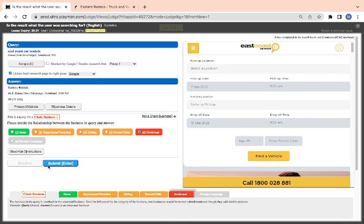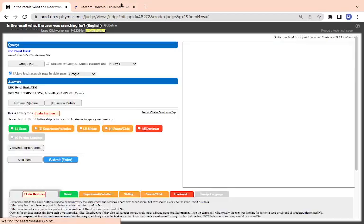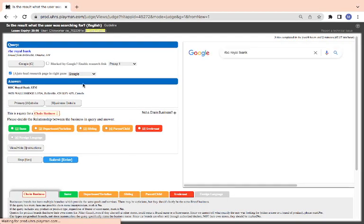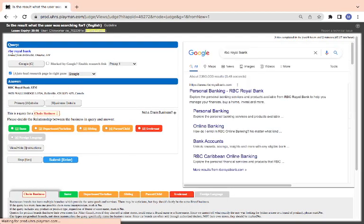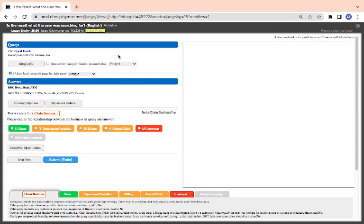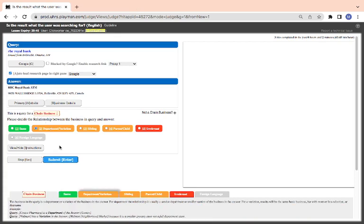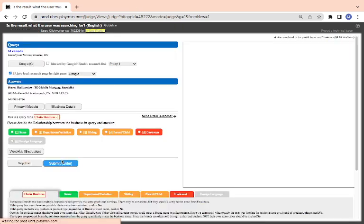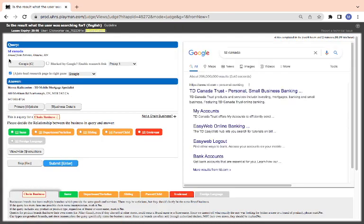This is RBC Royal Bank. You can open them. This is RBC Royal ATM. This is their ATM, so it's their department. An ATM of a bank is a department of a bank.